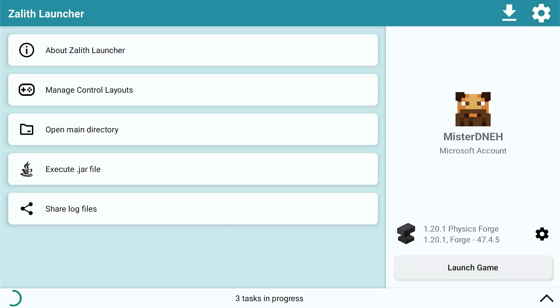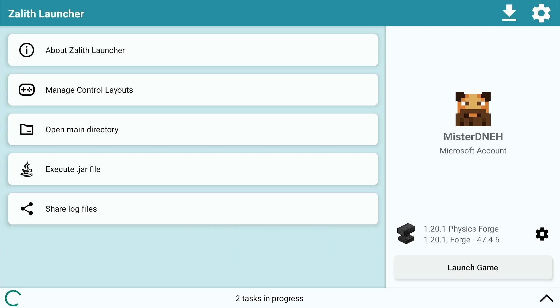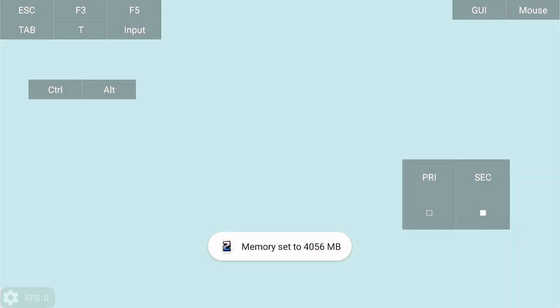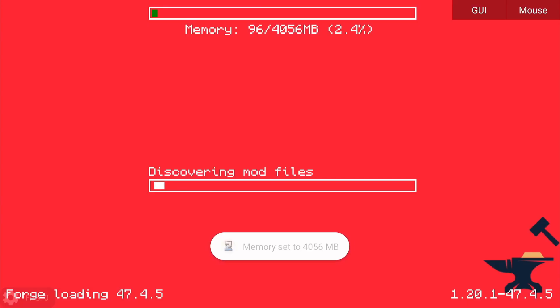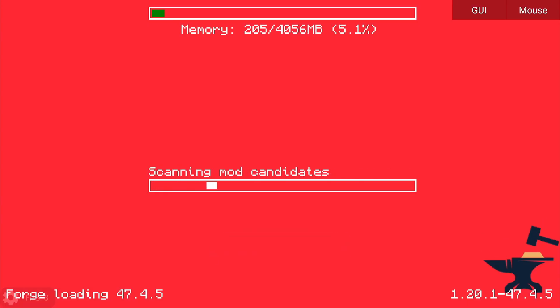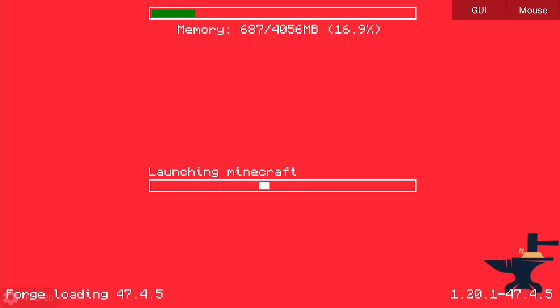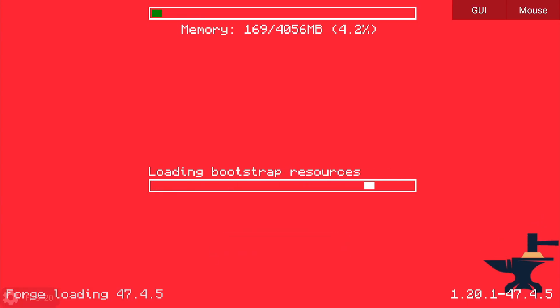Make sure you're using Mobile GLues as the renderer — that's the renderer I told you to set up in the very first video. Anything above version 1.17 you should be using Mobile GLues regardless, even if you're not using mods. It renders a lot better than OpenGL4ES.